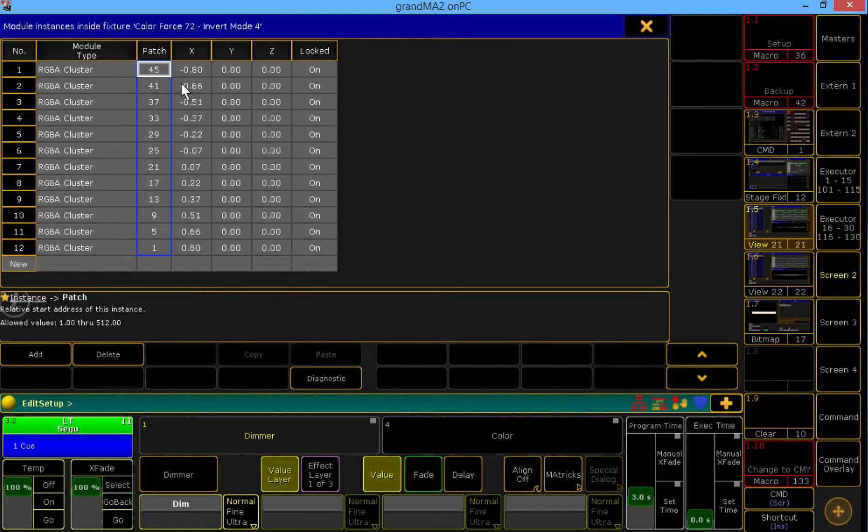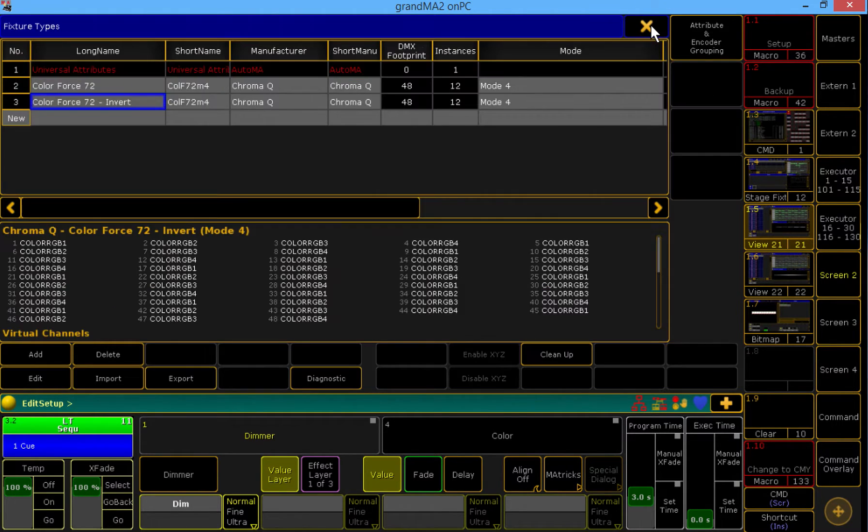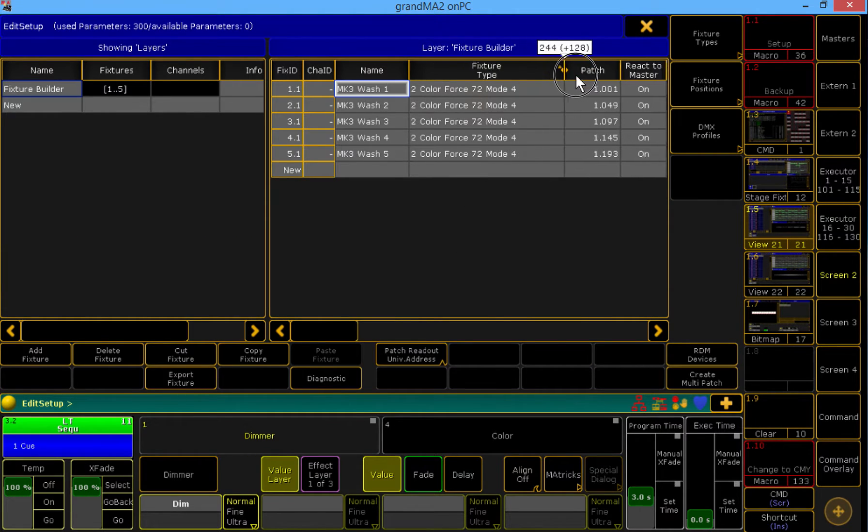There we go. So we've reversed the patch order of this fixture, so I'm going to back out of here into our Patch and Fixture Schedule.